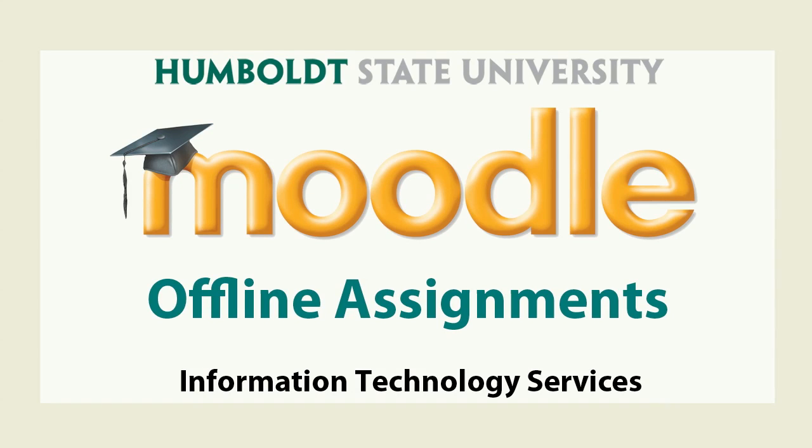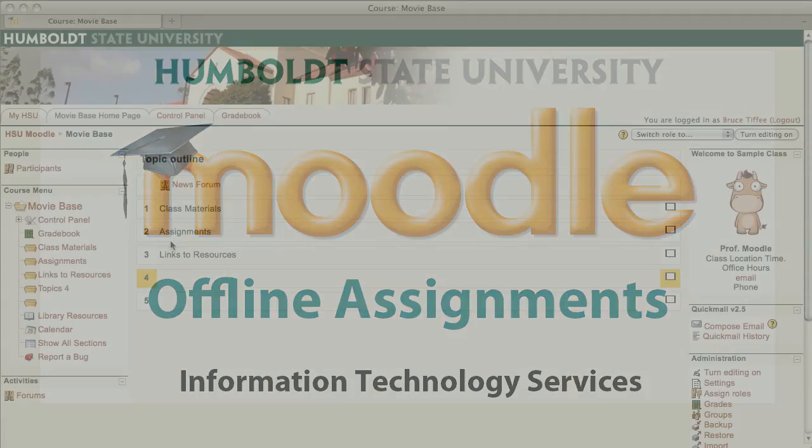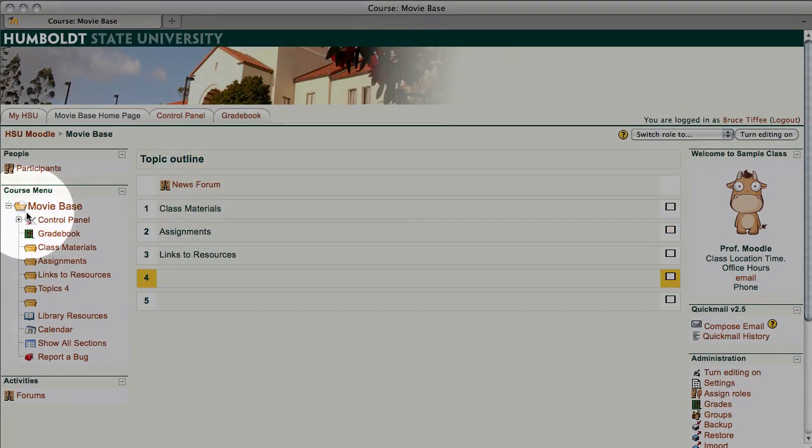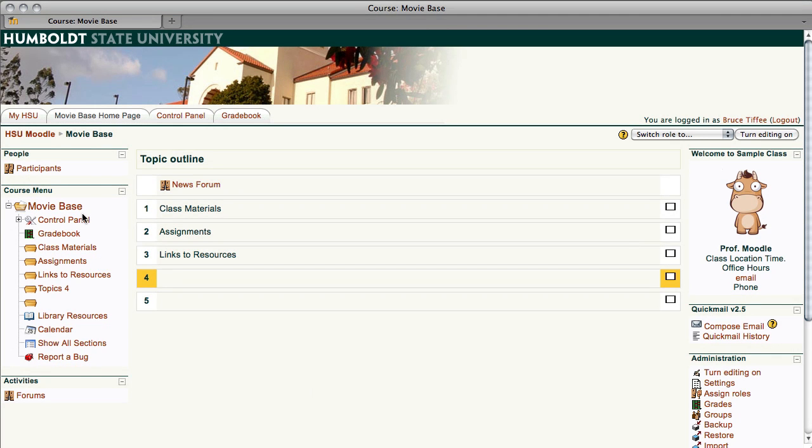Hi everybody and welcome to Moodle Support Theatre. We're going to pick up where we left off in our last lesson, although we are going to go to a new course shell.